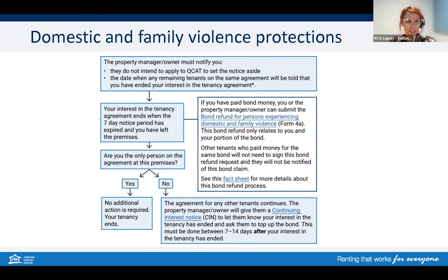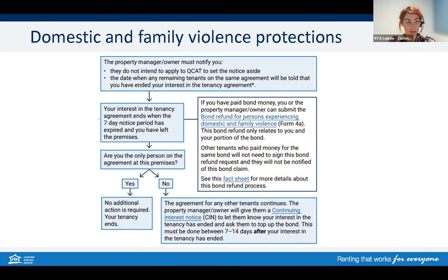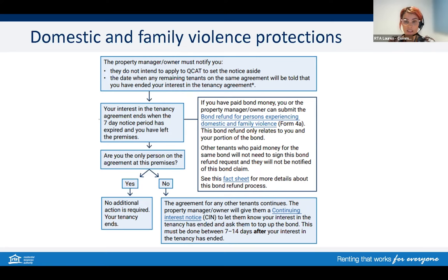When it comes to bond, please note there's a different form to use than normal, and other bond contributors don't need to sign the bond refund form submitted by Alex. If damage was done as part of domestic and family violence, Alex can't be held responsible and bond cannot be withheld. The legislation doesn't specifically say who would be liable for such damage — this depends on individual circumstances and must be assessed case by case. Co-tenants could potentially be liable, and could pursue the perpetrator for compensation via civil court. Alternatively, the property owner could claim through their insurance. If damage was caused by Alex outside of DFV, they'd be responsible as per normal tenancy responsibilities.